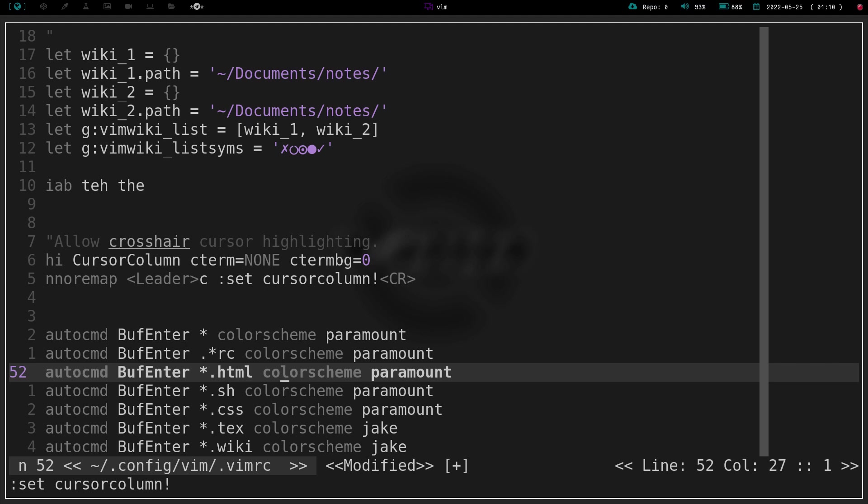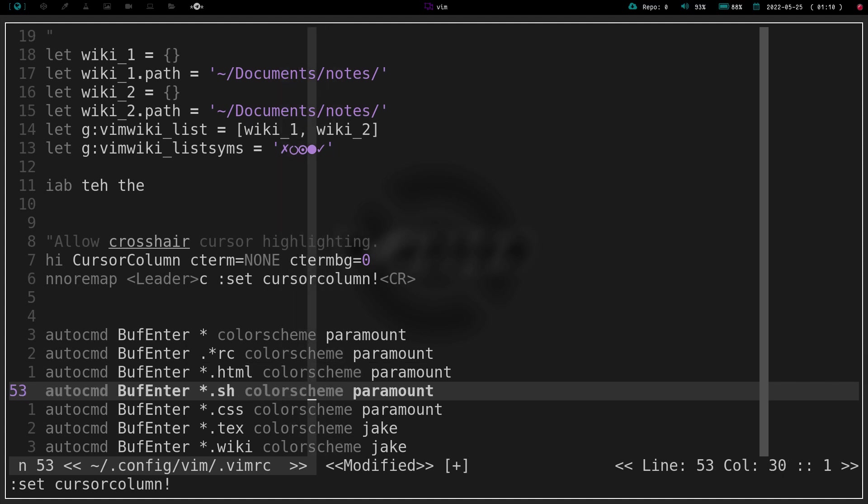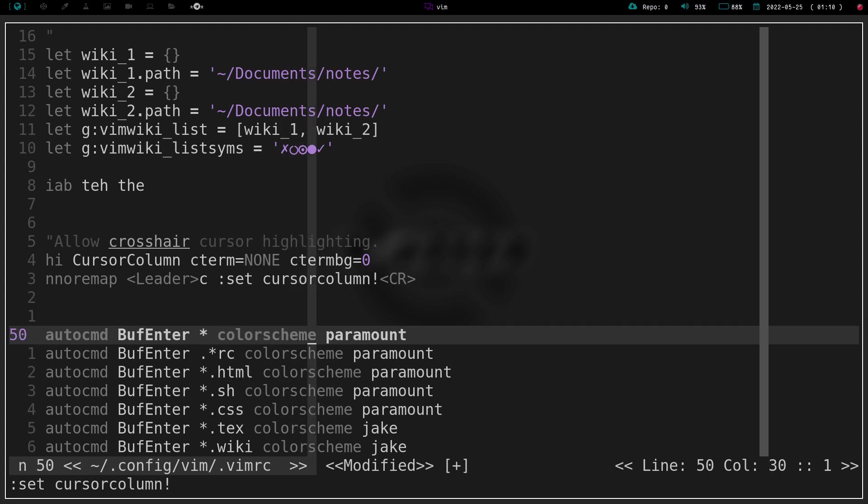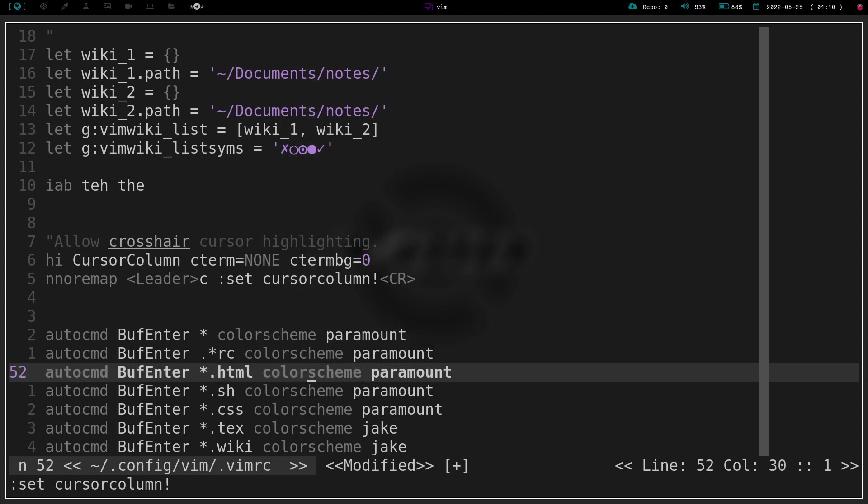So again, if we just hit leader C, we have a nice crosshair there that I can now locate my cursor at a lot easier than if I just have the single highlight.